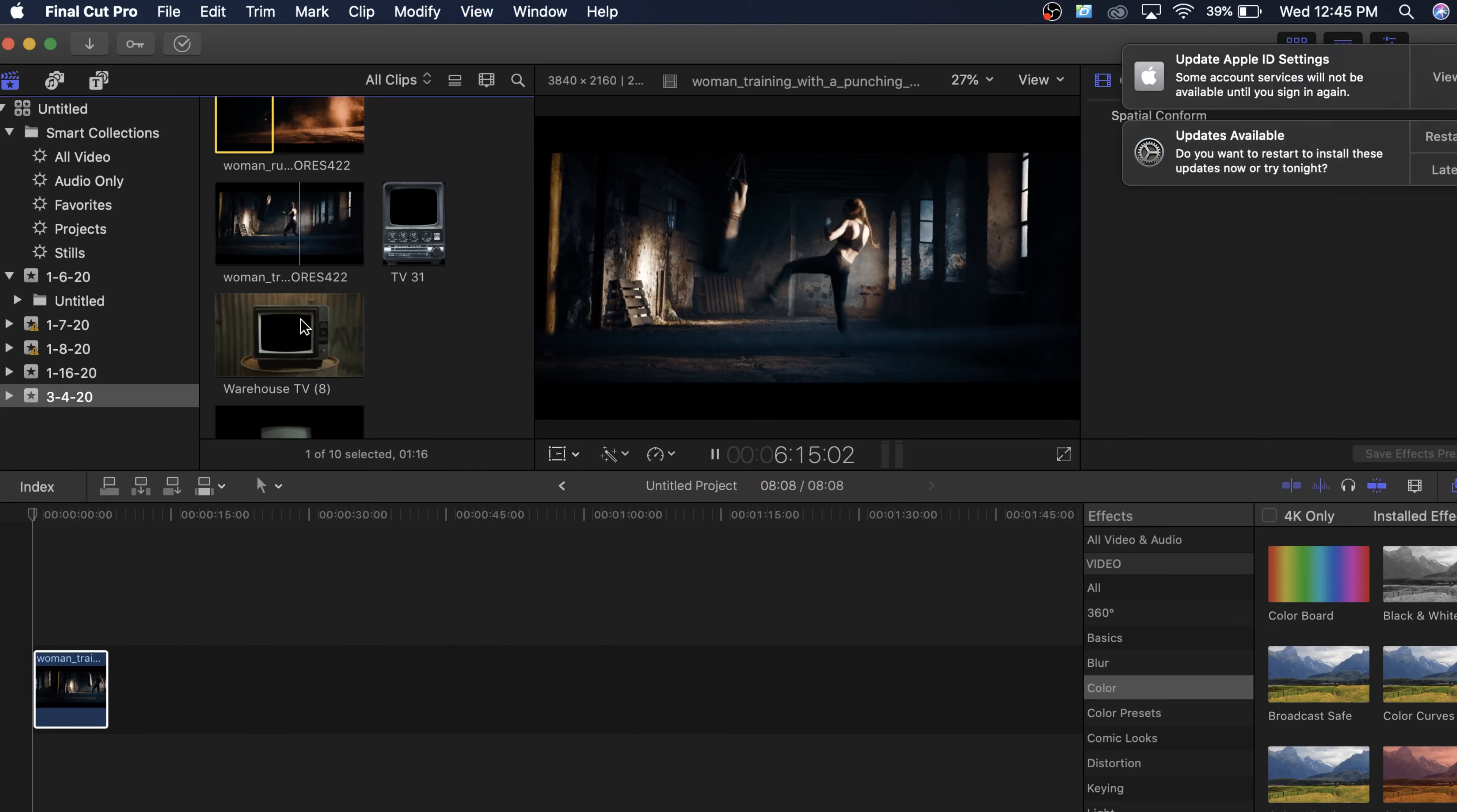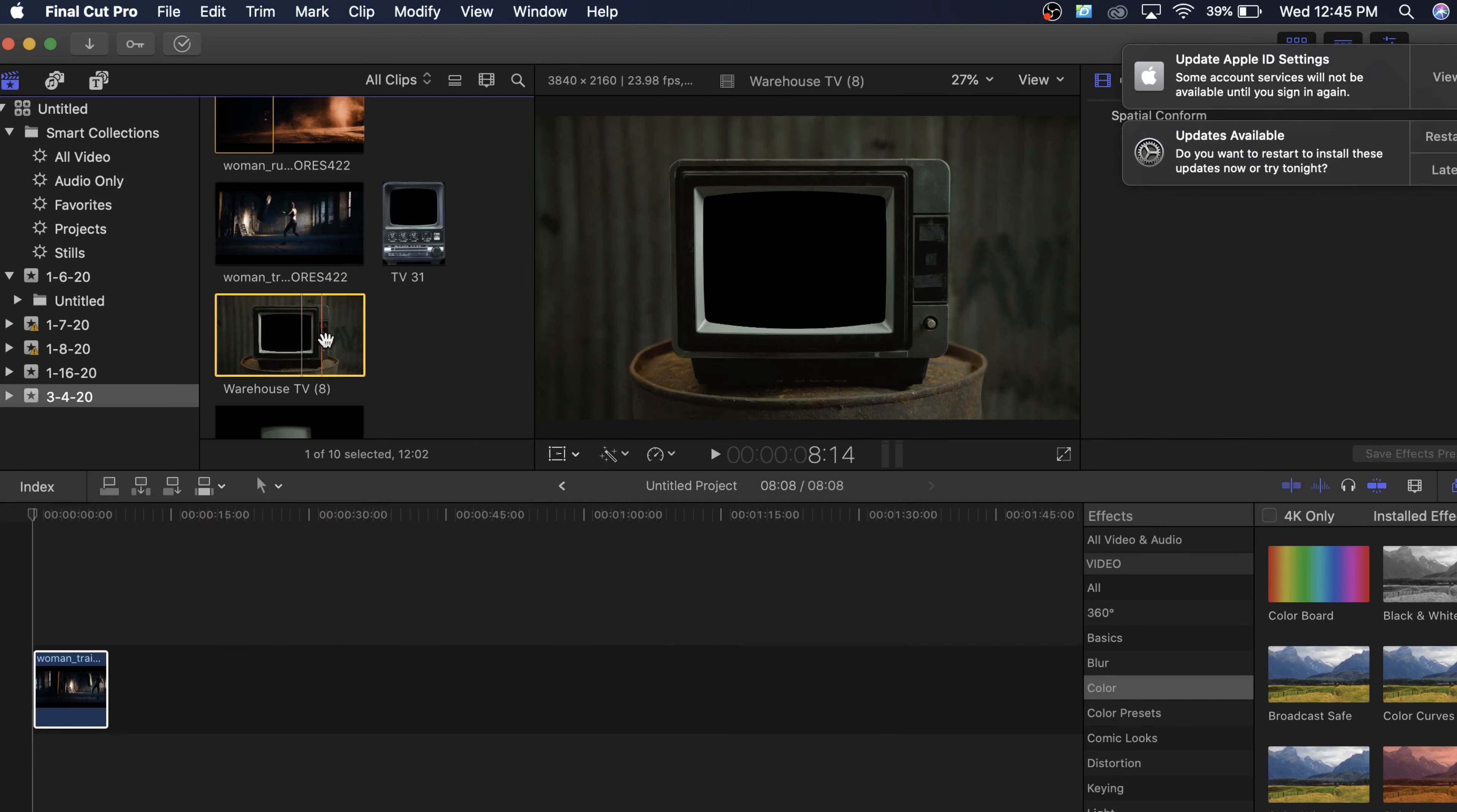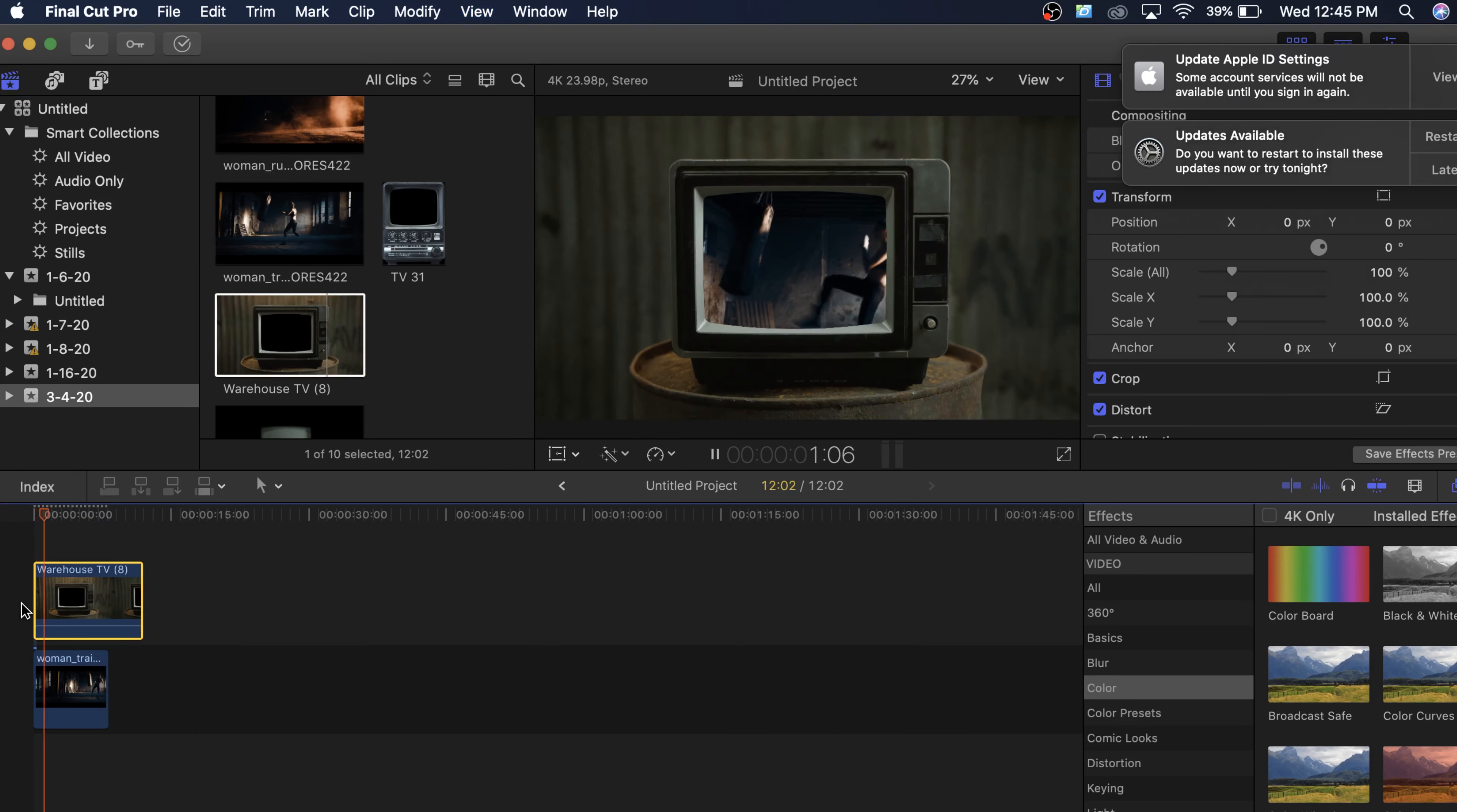So I have this clip right here. And what I'm going to do is I'm actually going to just drag that TV effect right on top of it. So now we have the effect in.